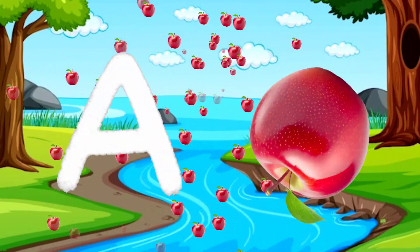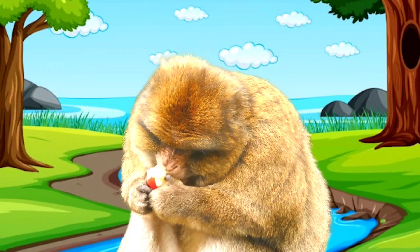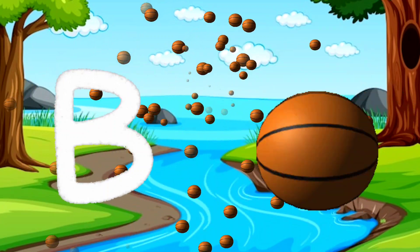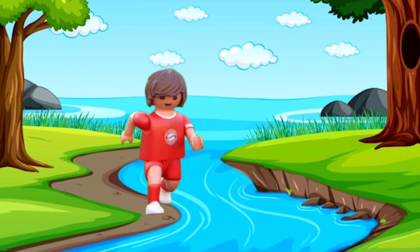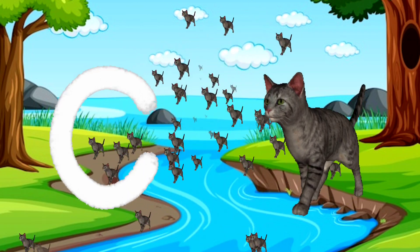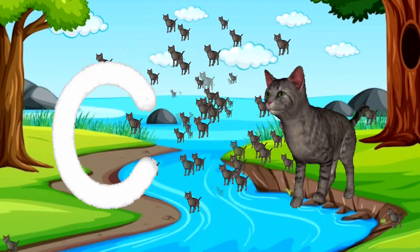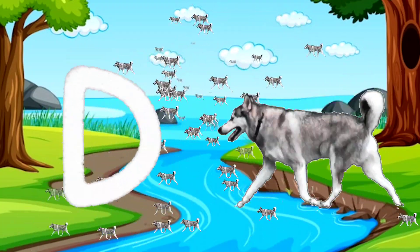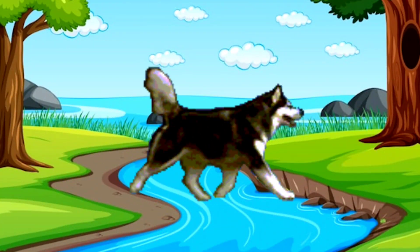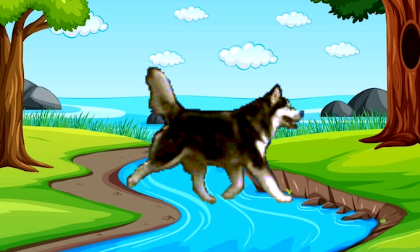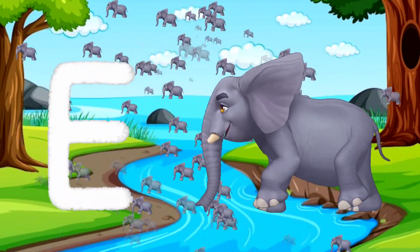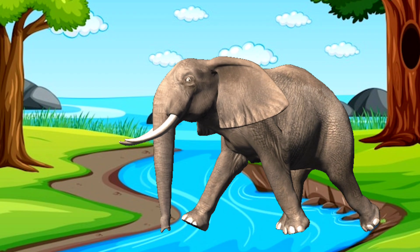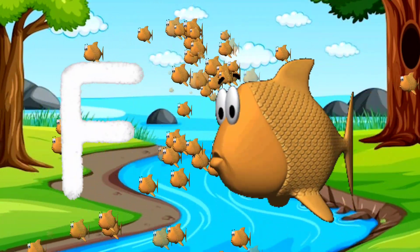A for apple. B for ball. C for cat. D for dog. E for elephant. F for fish.